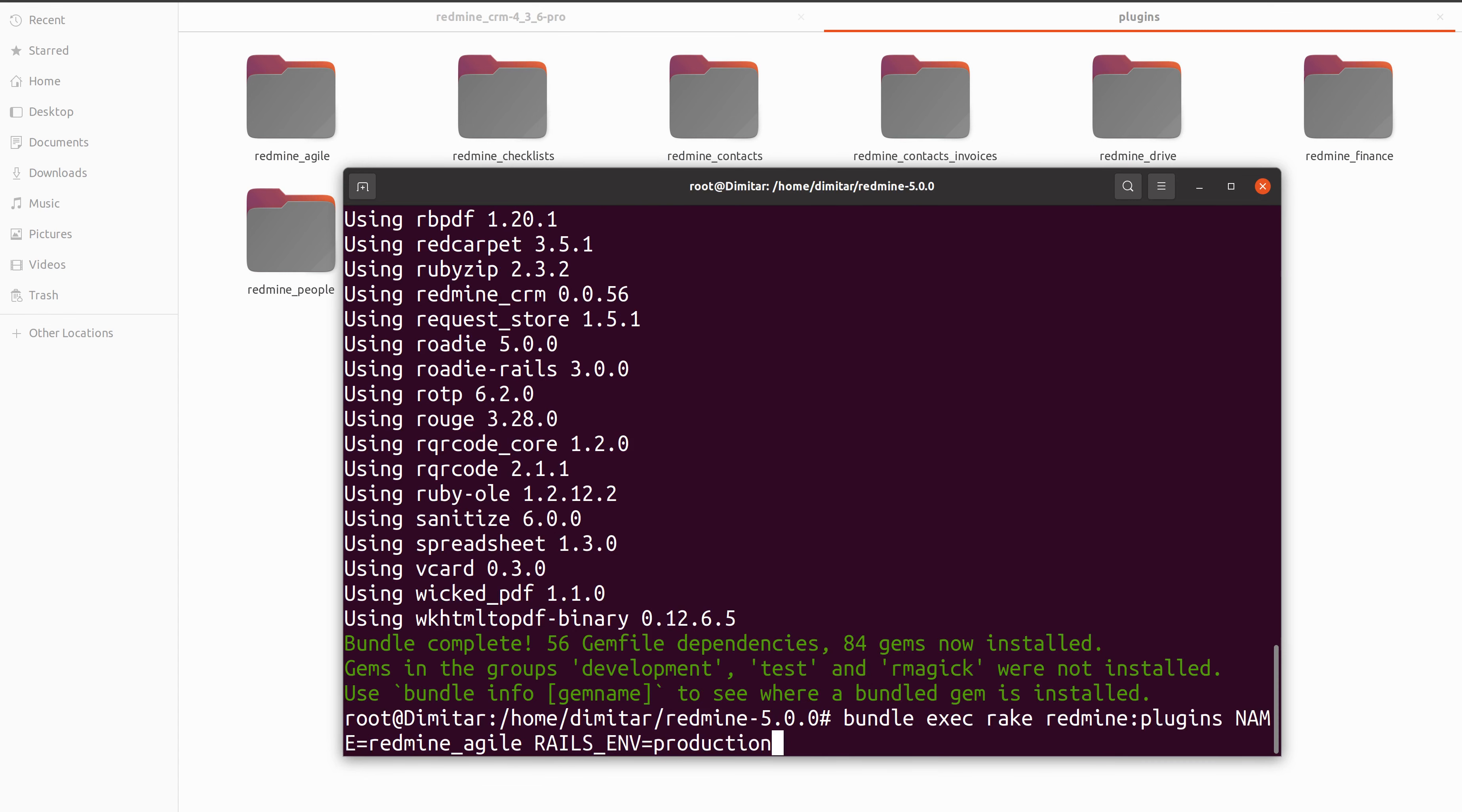The next command is to do the migration. It is a very important step as well and you have to set the name here of the plugin we are trying to upgrade. In our situation, it is redmine slash contacts.